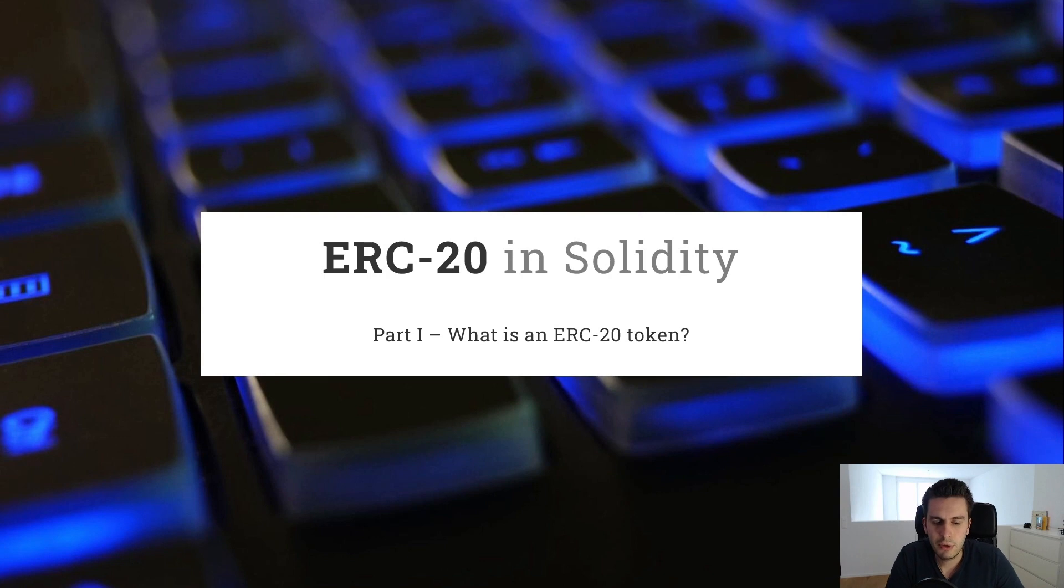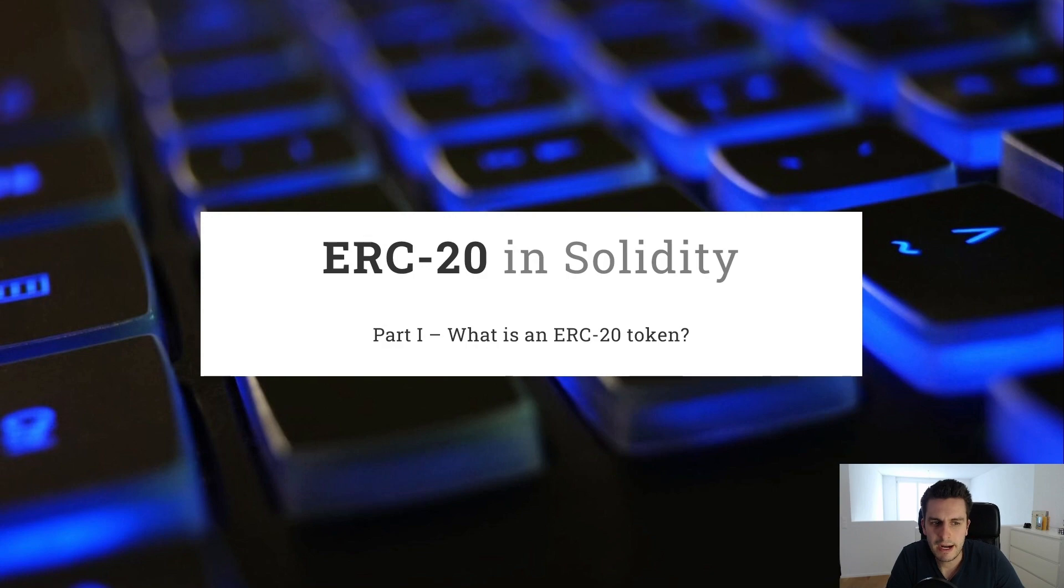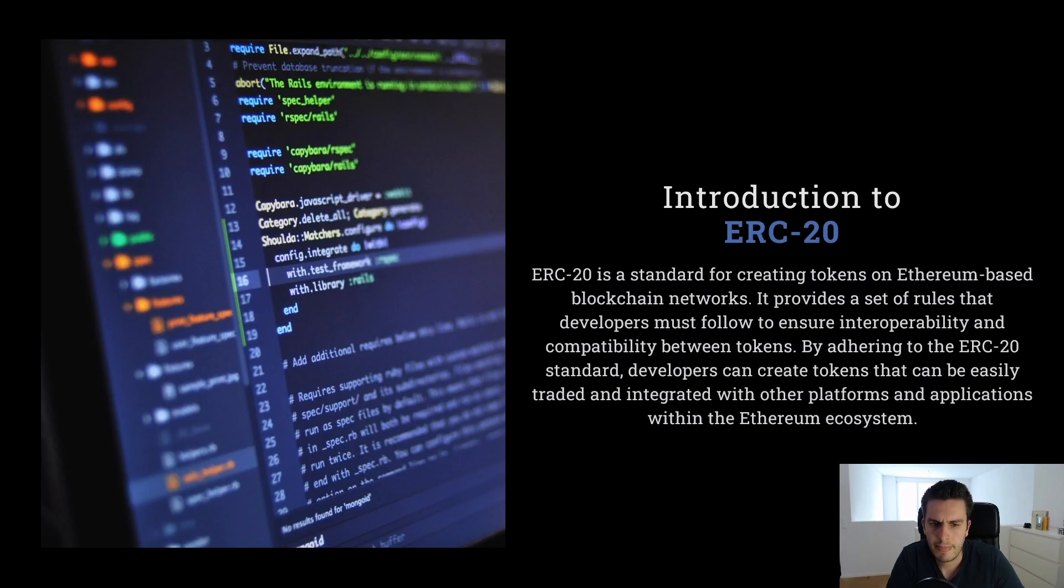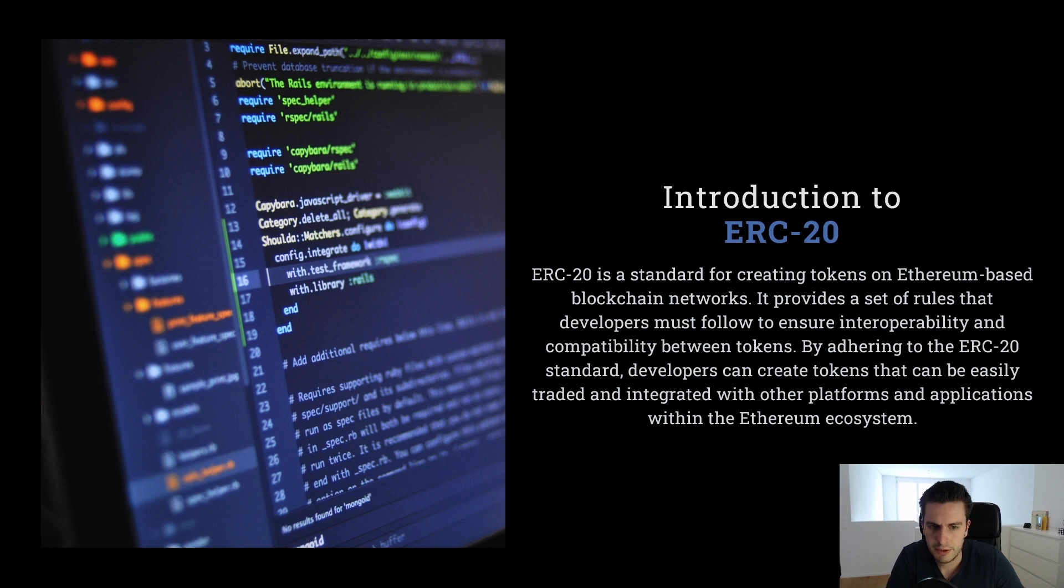Before we jump into coding of our own ERC20 token, let's go through some theory. So what are actually ERC20 tokens? ERC20 is a standard for Ethereum-based blockchain networks.